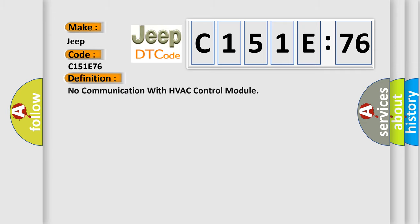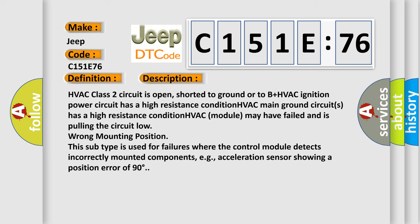The basic definition is no communication with HVAC control module. And now this is a short description of this DTC code. This subtype is used for failures where the control module detects incorrectly mounted components, e.g., acceleration sensor showing a position error of 90 degrees.